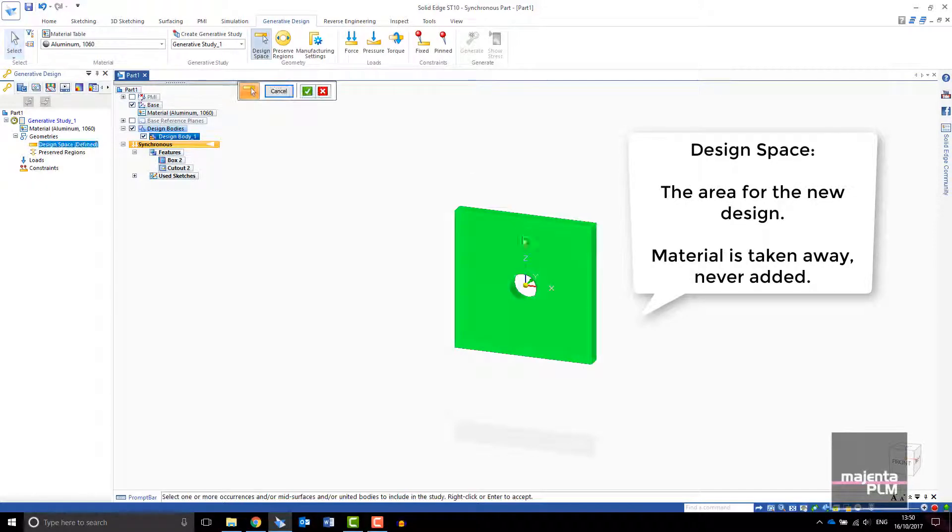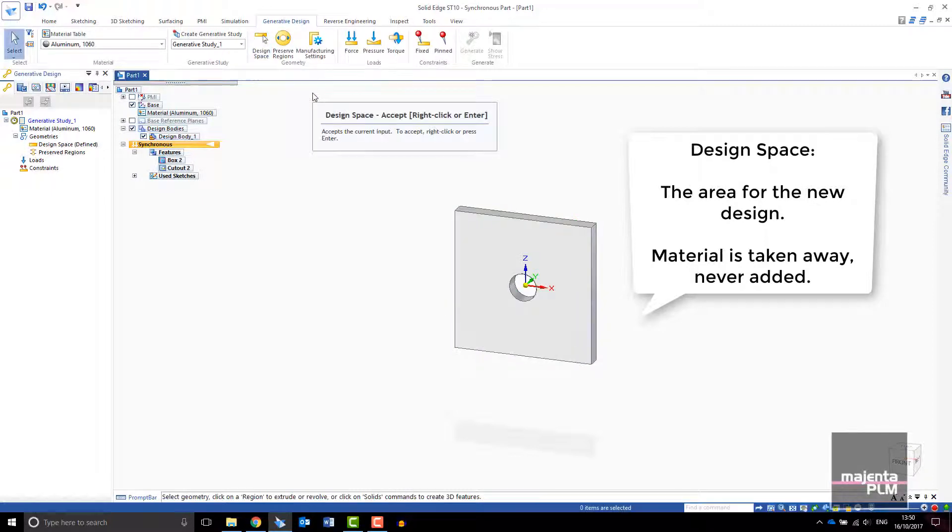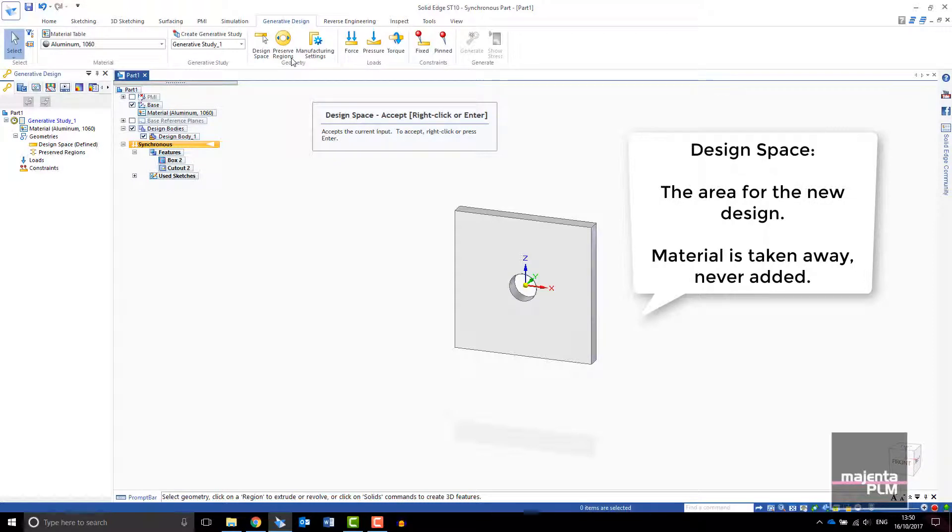When creating the design space, leave as much material on the part as you can within the space constraints of your assembly. Generative design works by removing material so you don't want to unnecessarily constrain the design.